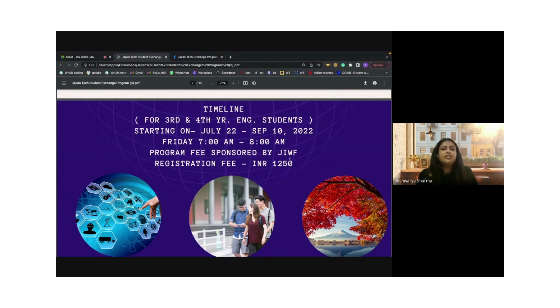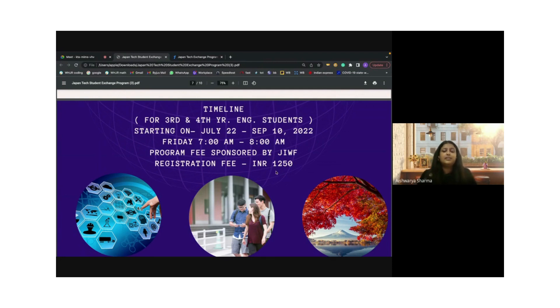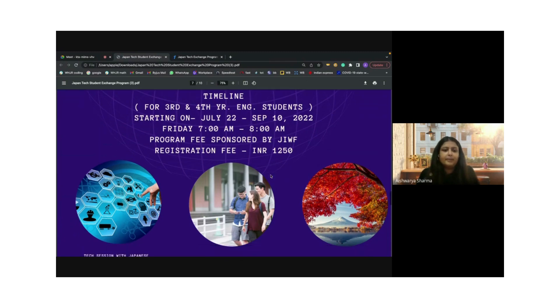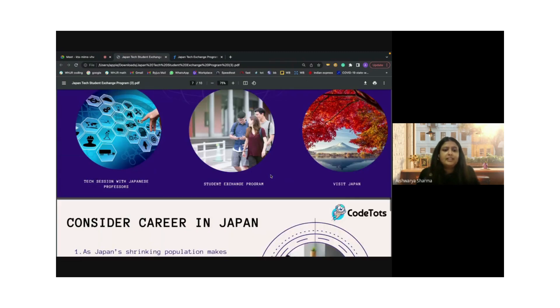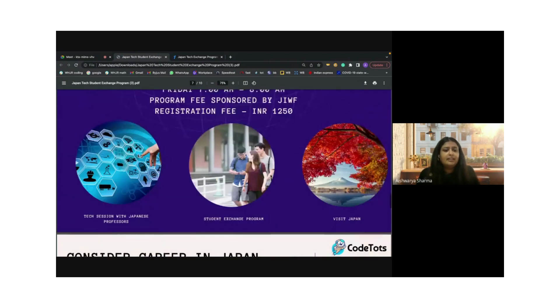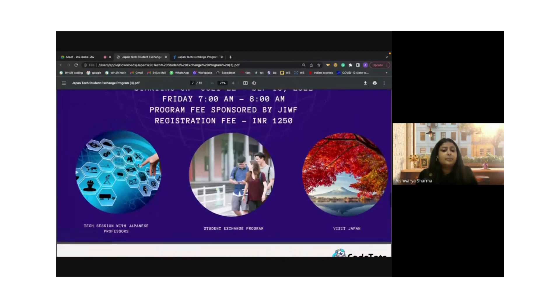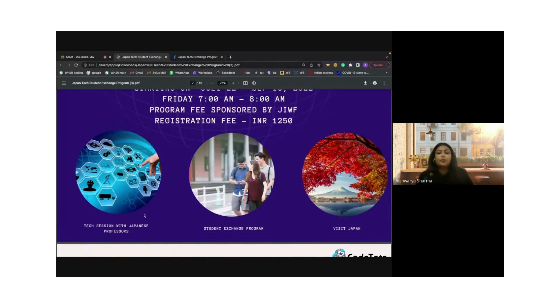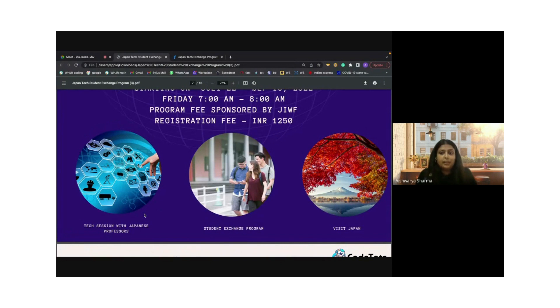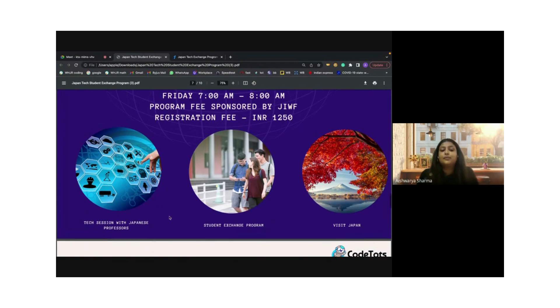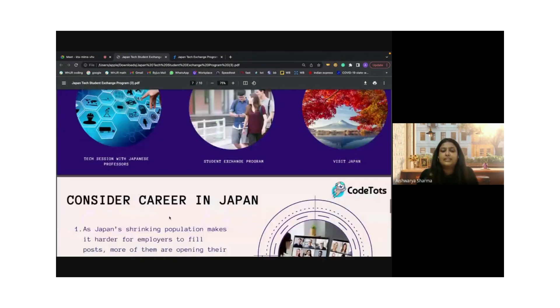This is just a small fee. The professors, the classes, the teachings, everything else is sponsored. This is just a very small registration fee that is charged for you to participate in the exchange program. The tech sessions will be with Japanese professors. There will be the student exchange program online, and then there will be a visit to Japan that will be our goal post successful completion of the course.